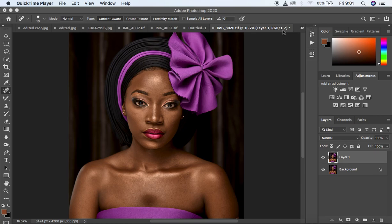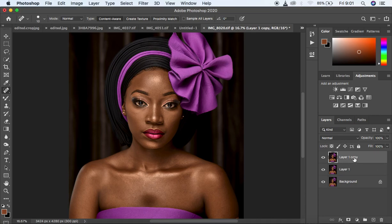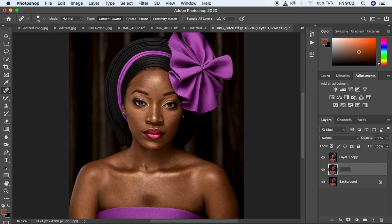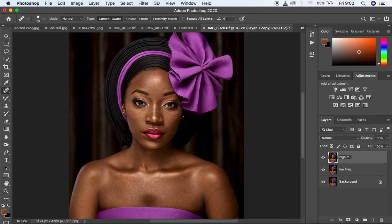First, go through frequency separation because this is the basis for your mixer brush tool to work well when you're going to blend or even out the skin tones. Usually for frequency separation we have two layers — the bottom layer is usually the low frequency and the upper layer is usually the high frequency.